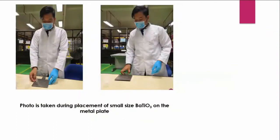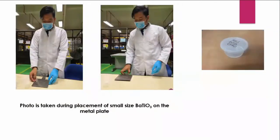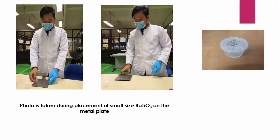And this is a photo of me taken during the placement of the sample, small size sample of barium titanate, on the mold for the hot pressing process.